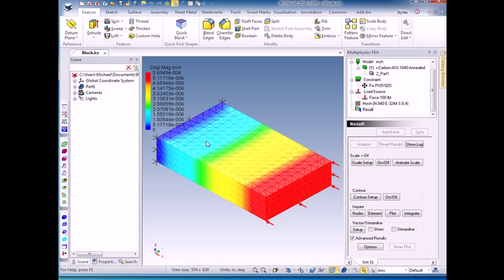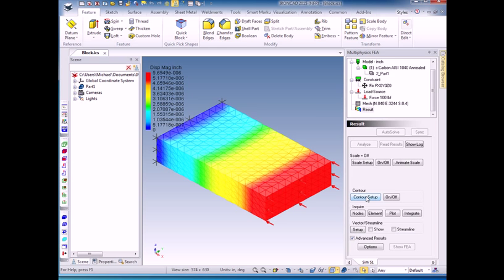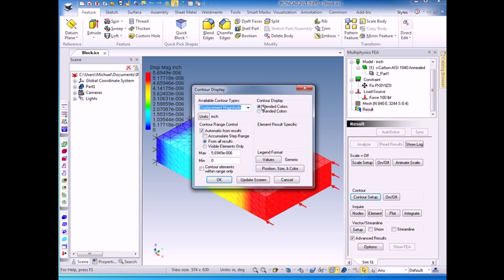So this is my FEA solution. It shows a maximum displacement of about 5.7 times 10 to the -6 inches in the red area, which is over here. If I'm interested in looking at something other than the displacement of the model, I can go ahead and do contour setup.